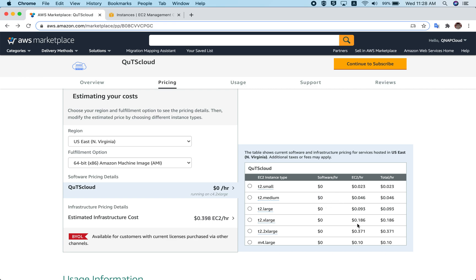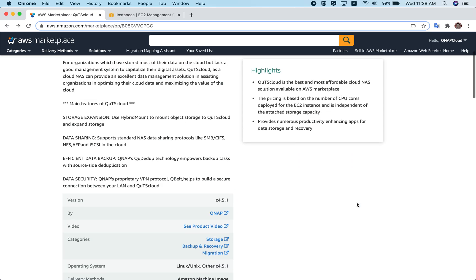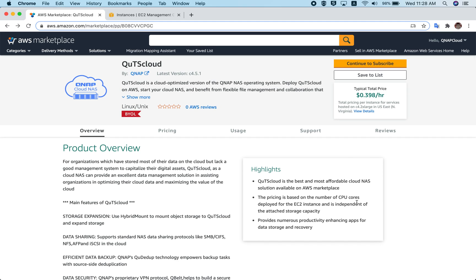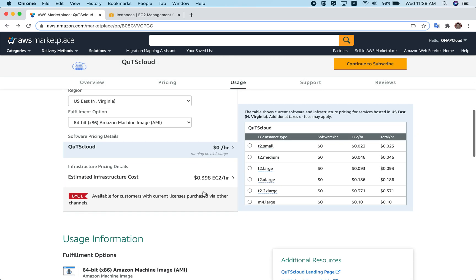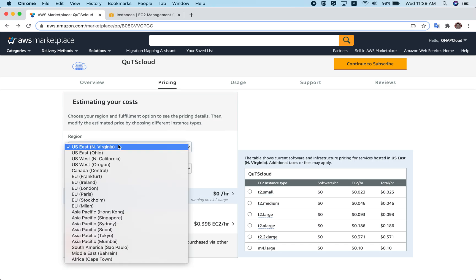When you subscribe, you just have to pay for the infrastructure — that is, the EC2 instance and the storage cost. Having said that, let's start deploying an instance of QTS Cloud. You can click on 'Continue to Subscribe.' If you want to change anything, you can go down and change your region. For the sake of this video, I'll keep it the same.